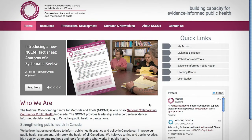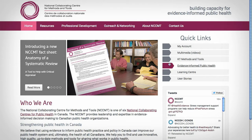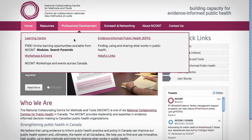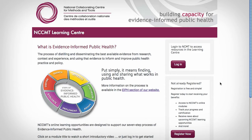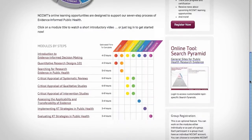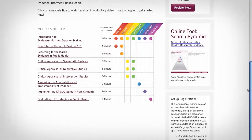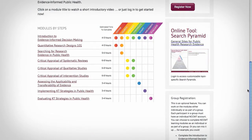NCCMT's Learning Centre houses a suite of online modules and customisable search pyramids. To access the Learning Centre, click on the quick link or find it under Professional Development. The resources in the Learning Centre support NCCMT's seven-step process of evidence-informed public health.